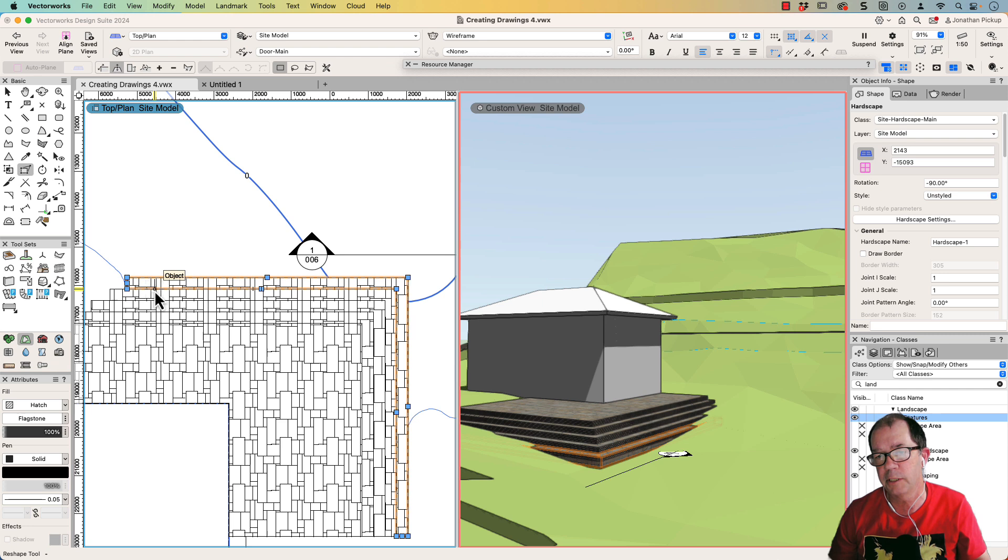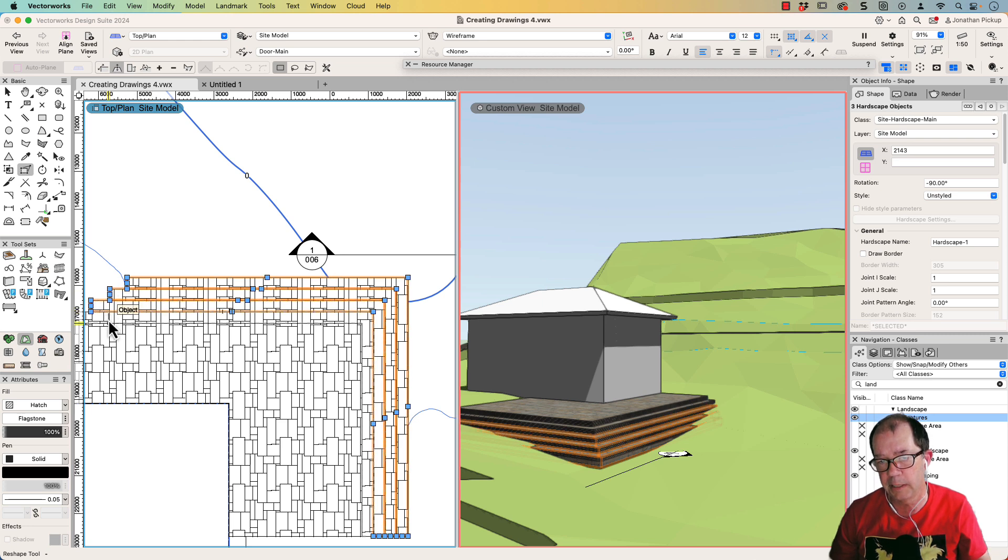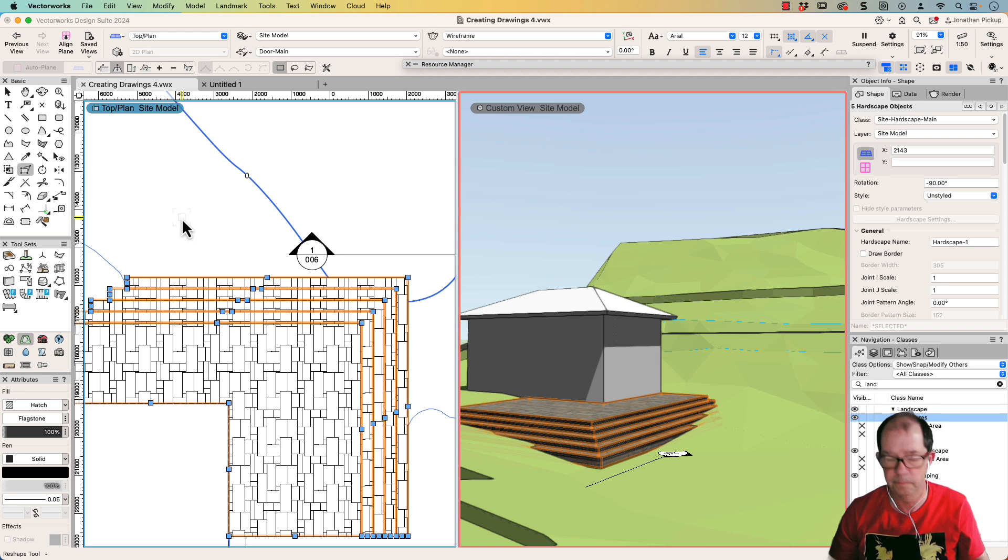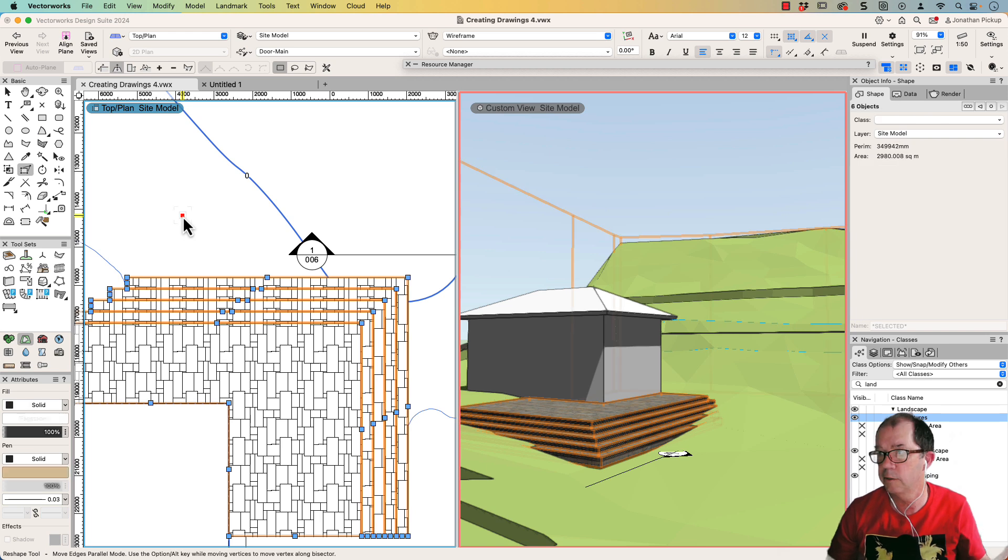But there's actually a much better way. So if I select all my hardscapes, and I select my site model as well, shift, select that as well.